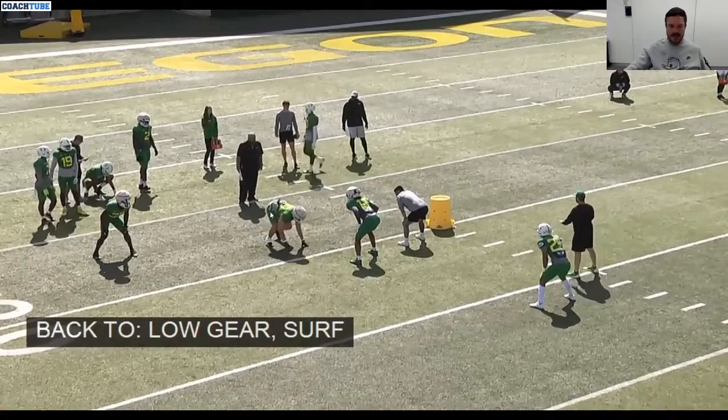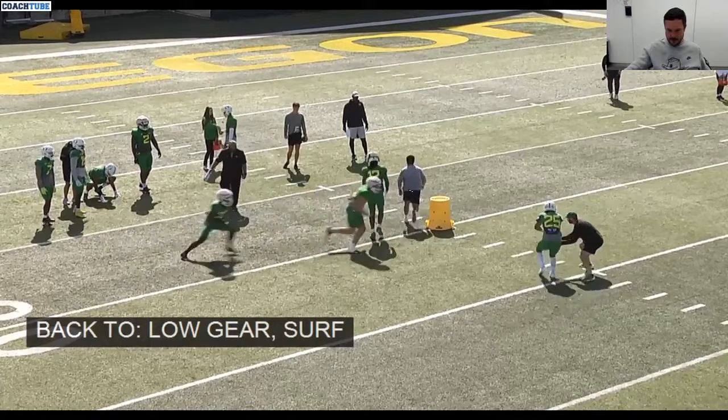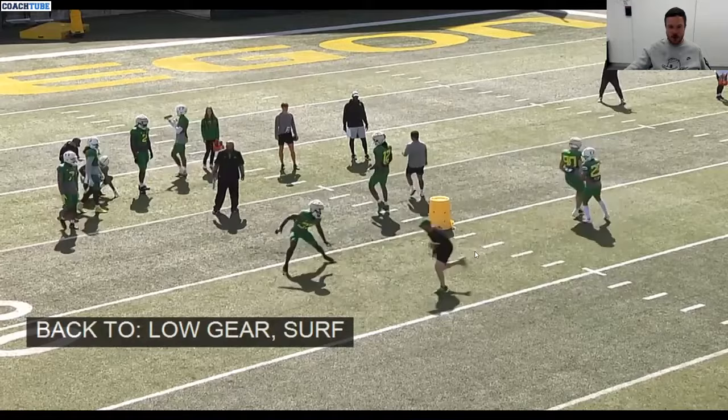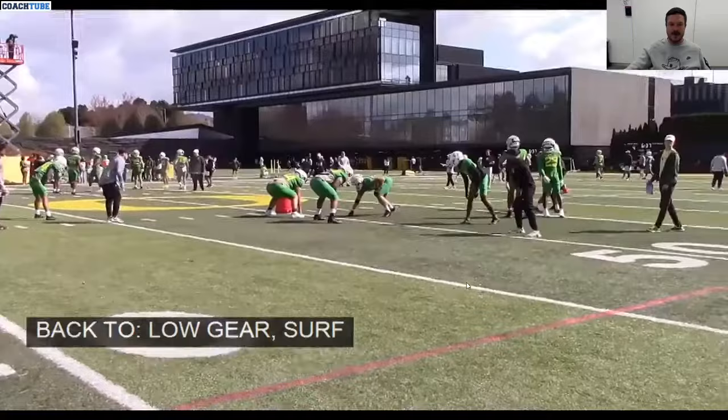Another example of it working with a defensive end — crash blitzer, surf blitzer. Down the line, bend. Outside blitzer, surf mechanics — inside out for the pull. Big keys again: not running up the field, not getting up the line of scrimmage, being able to play it from inside out.